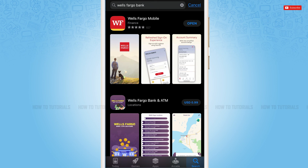Hope this video is fruitful for you all on how you can download and install the Wells Fargo mobile banking application on iPhone. Thank you.